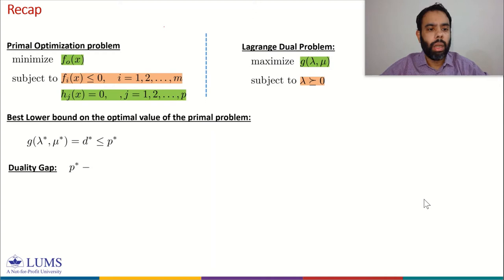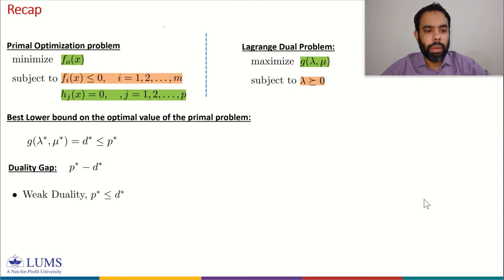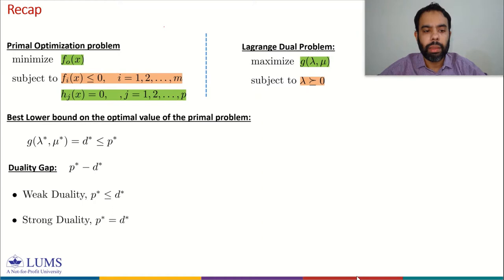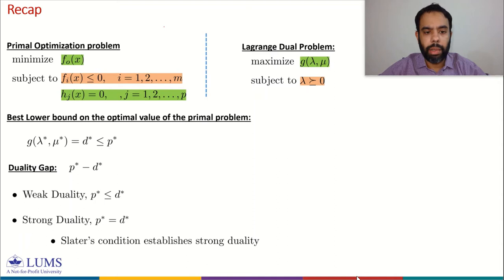The duality gap is given by P star minus D star. If D star is less than or equal to P star, we say we have weak duality. When P star equals D star, meaning the duality gap is zero, we say we have strong duality. Among the conditions that establish strong duality, Slater's constraint qualification is very simple but very powerful for convex optimization problems.